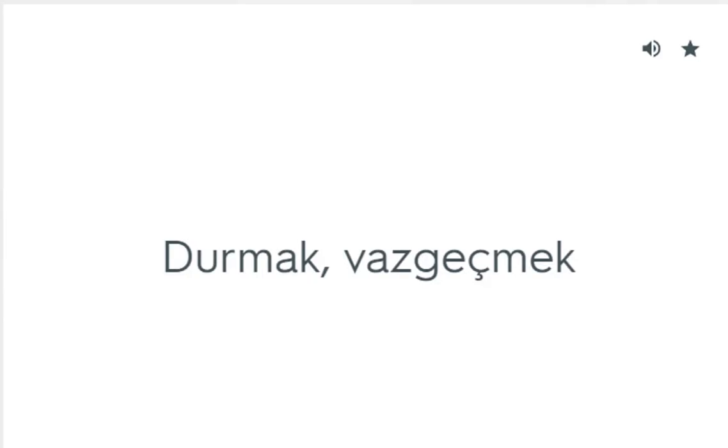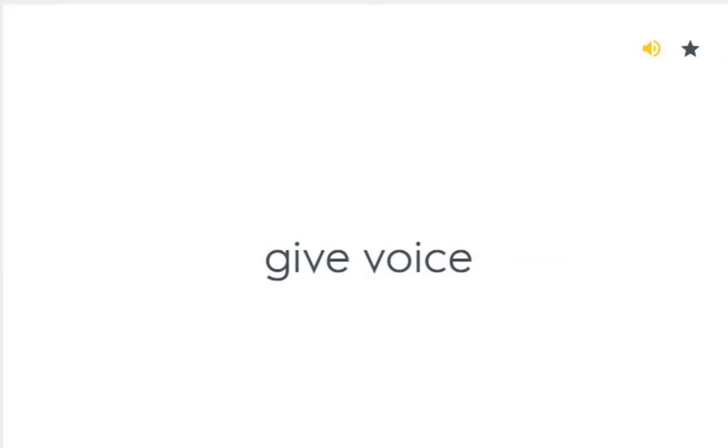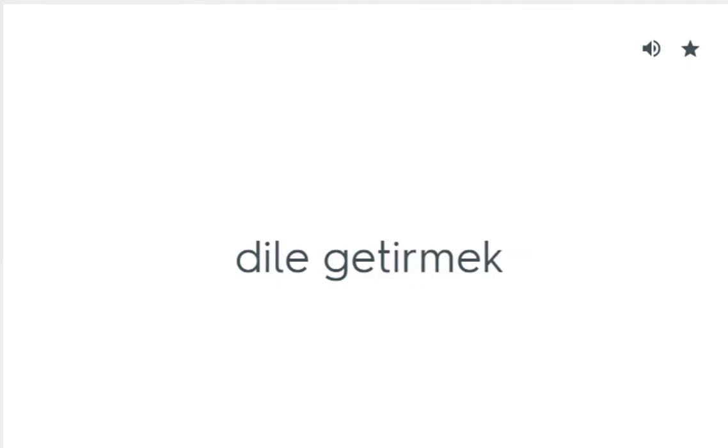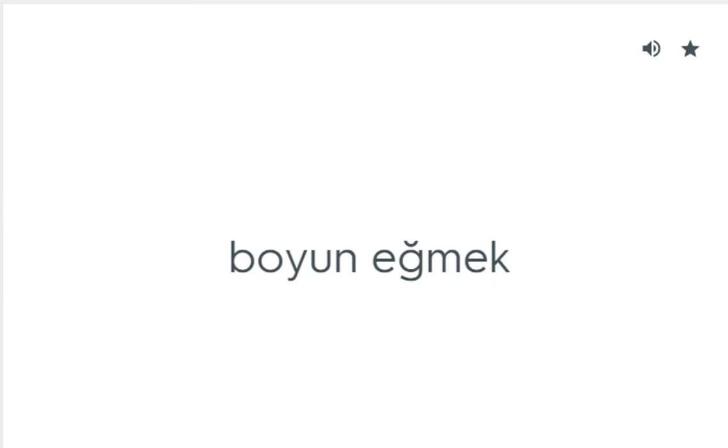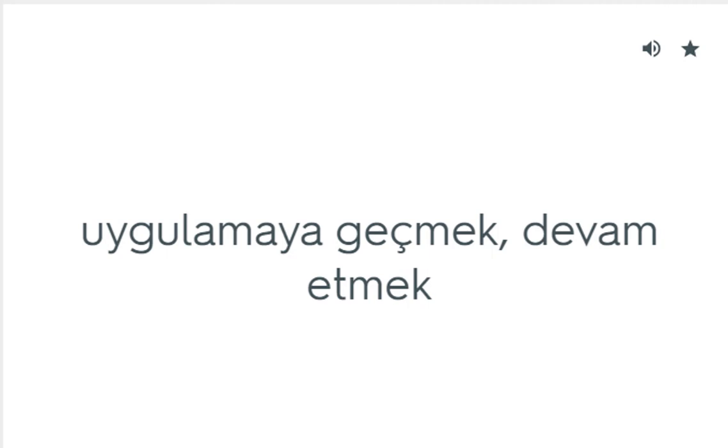Give up: Durmak, vazgeçmek. Give voice: Dile getirmek. Give way to: Boyun eğmek. Go ahead: Uygulamaya geçmek, devam etmek.